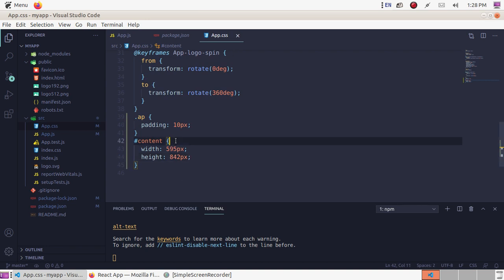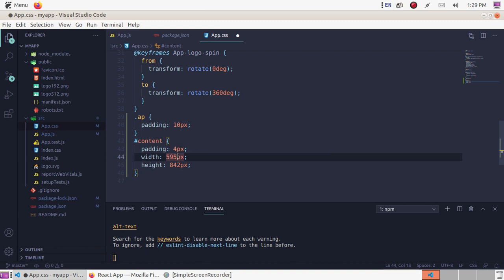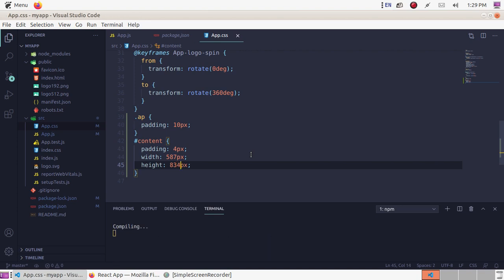Go to app.css and add padding of 4 pixels. To reduce the content area, set the height to 587 pixels and adjust to 134 pixels accordingly.